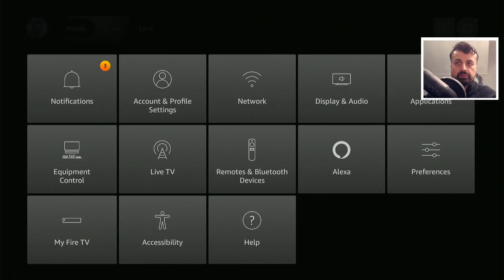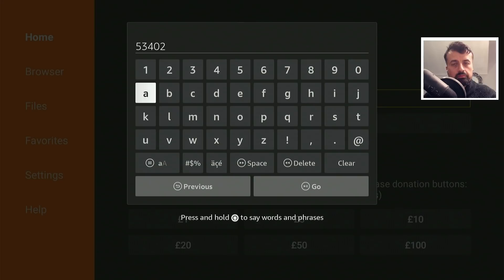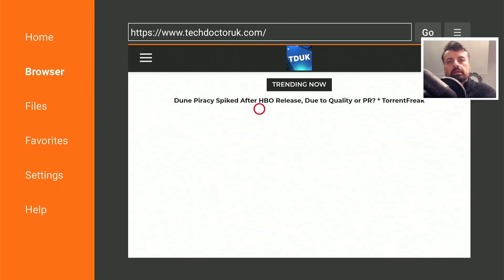Press the home key and open up Downloader. We're going to make a quick connection to my website, which is techdoctoruk.com, or you can type in the short code 53402. Once you've done that, click on Go.